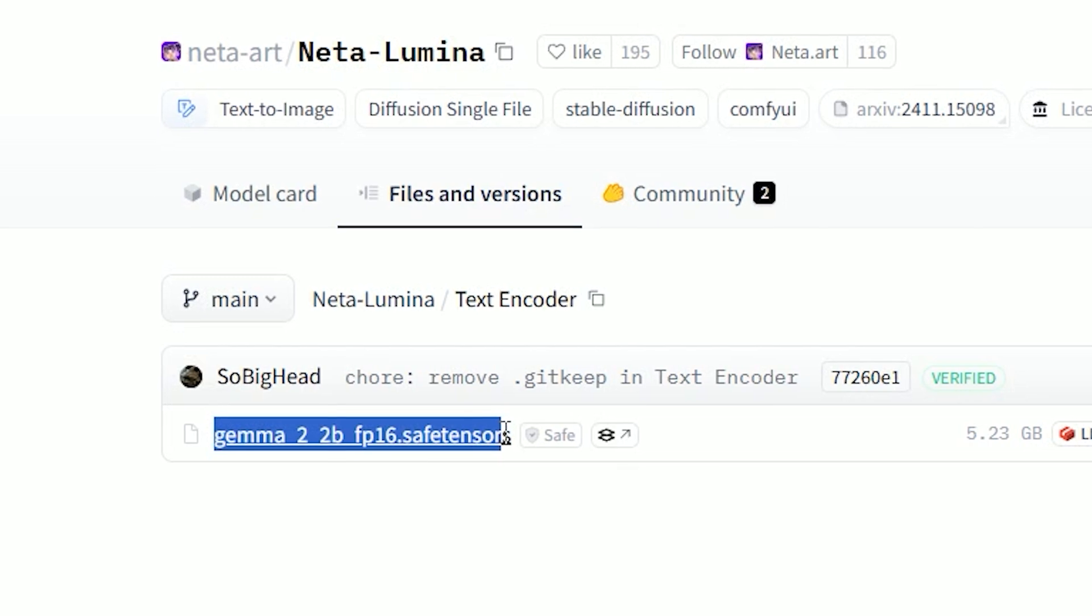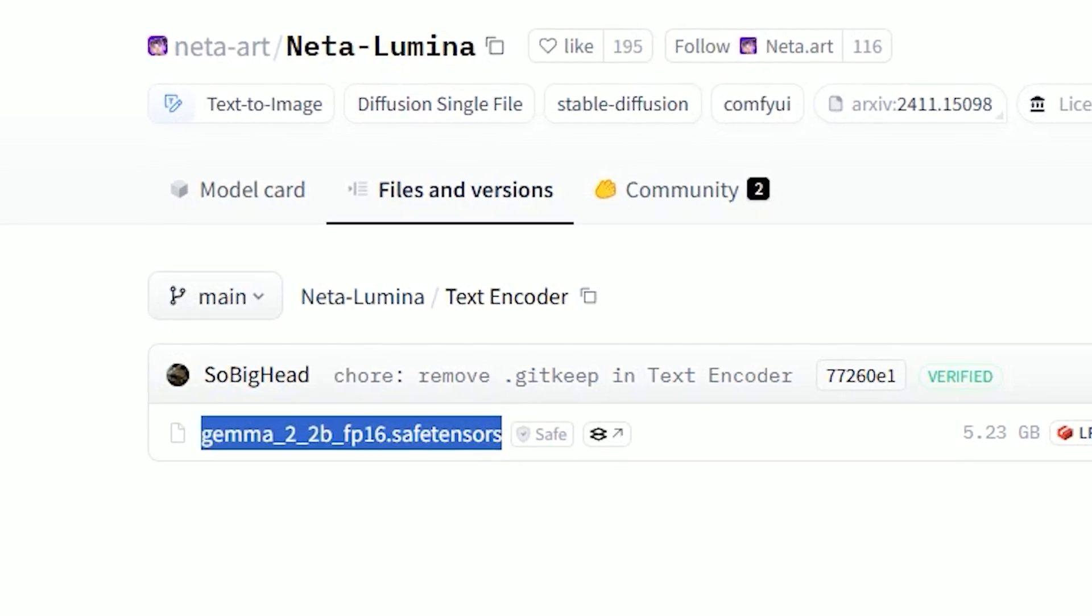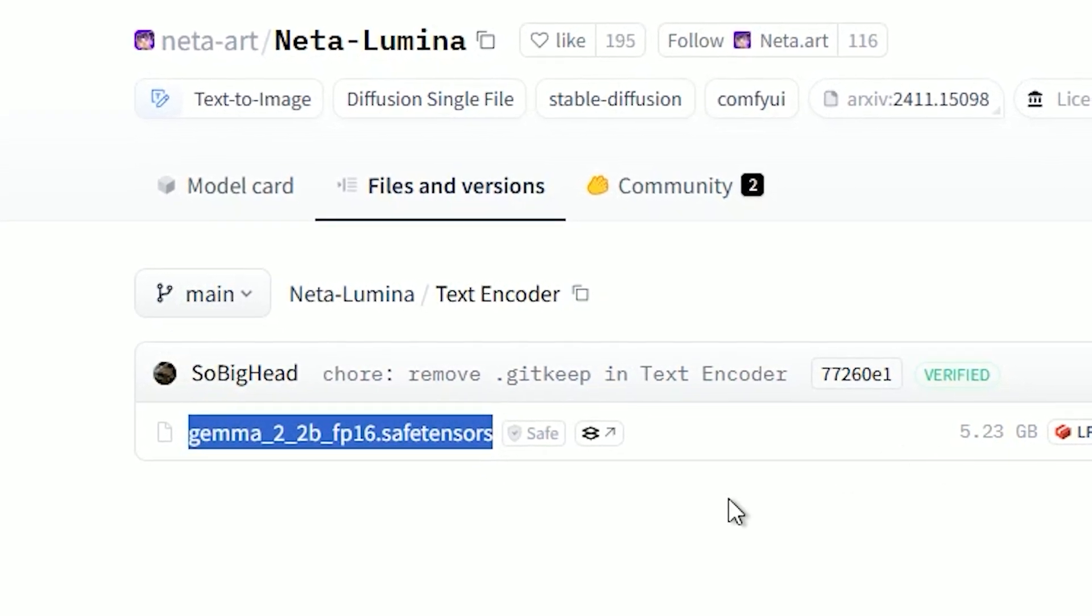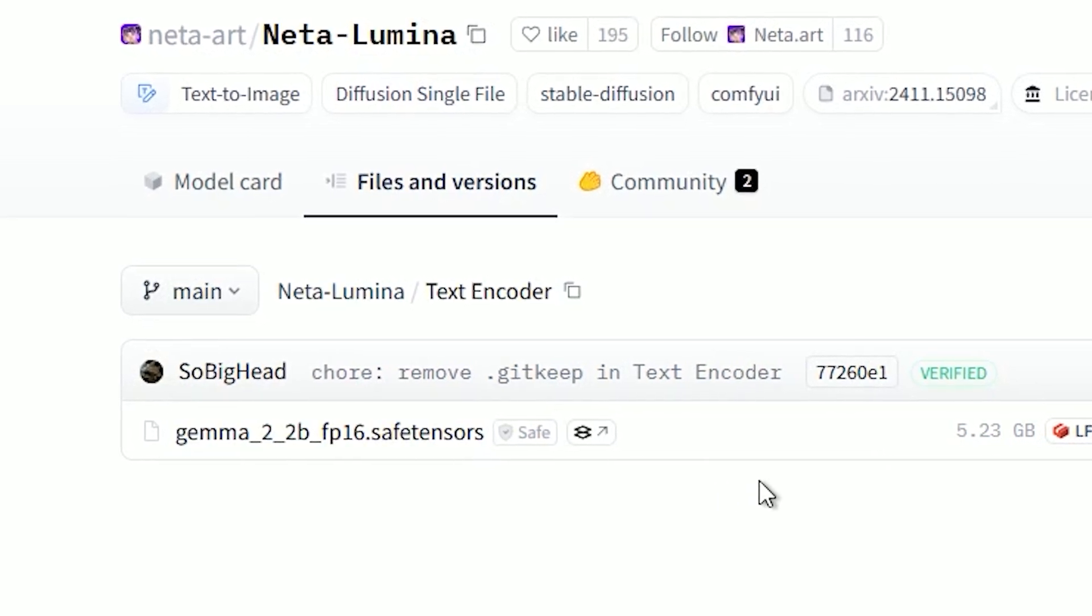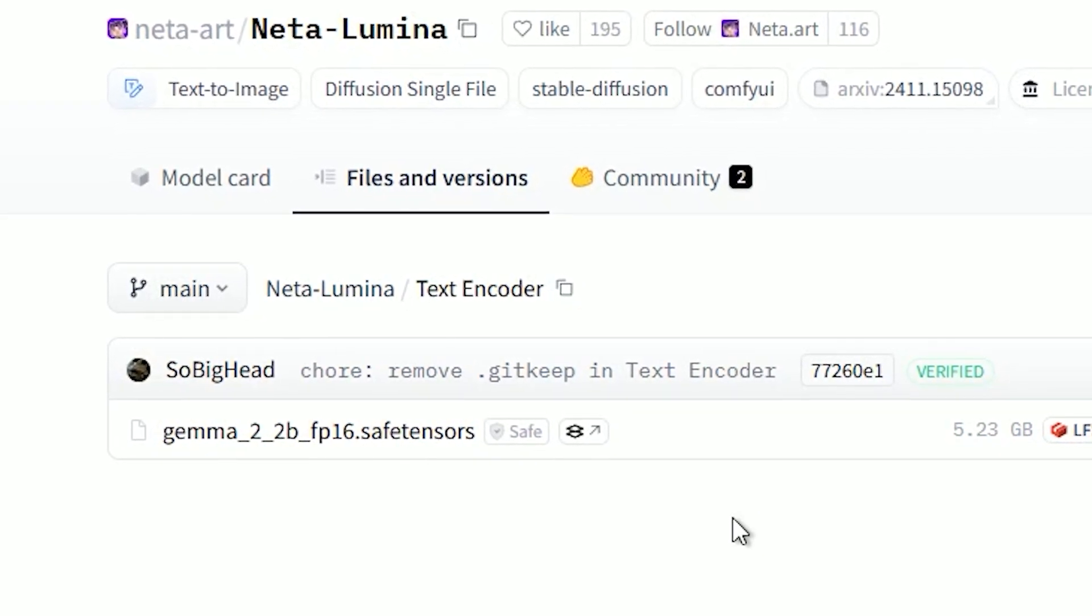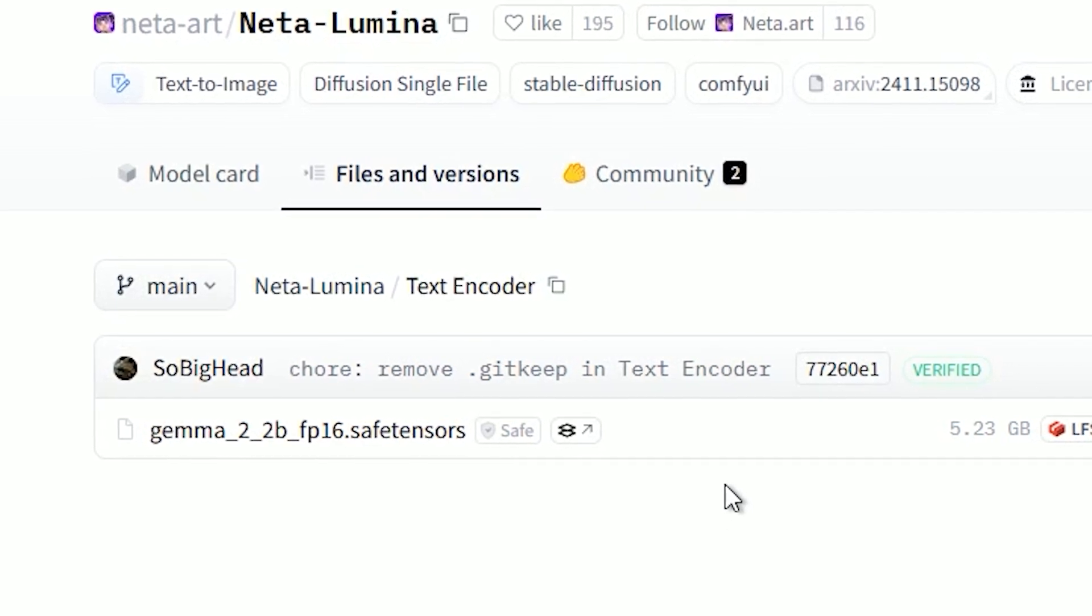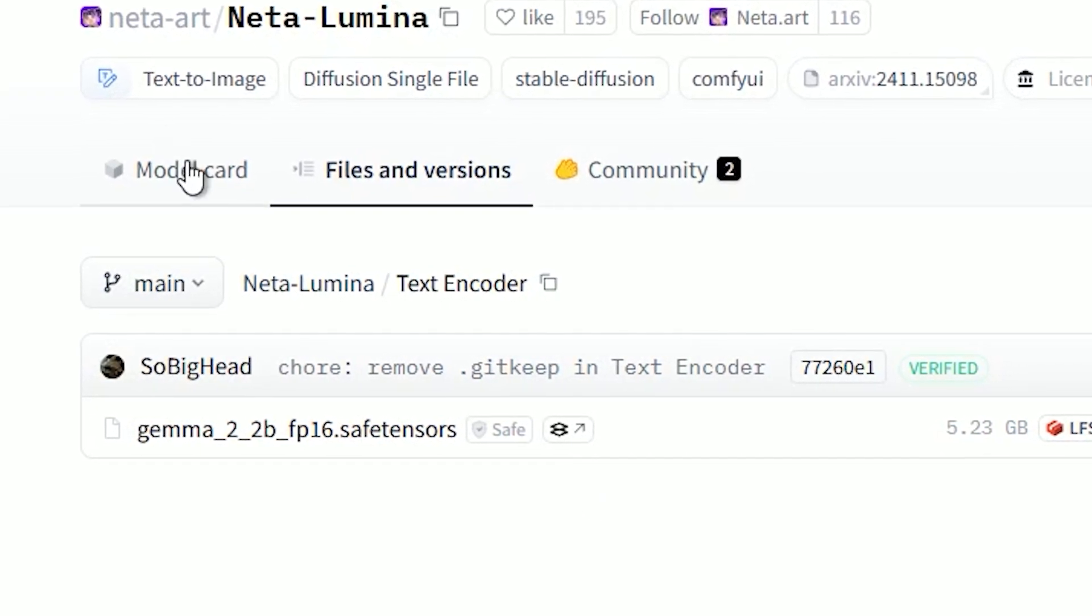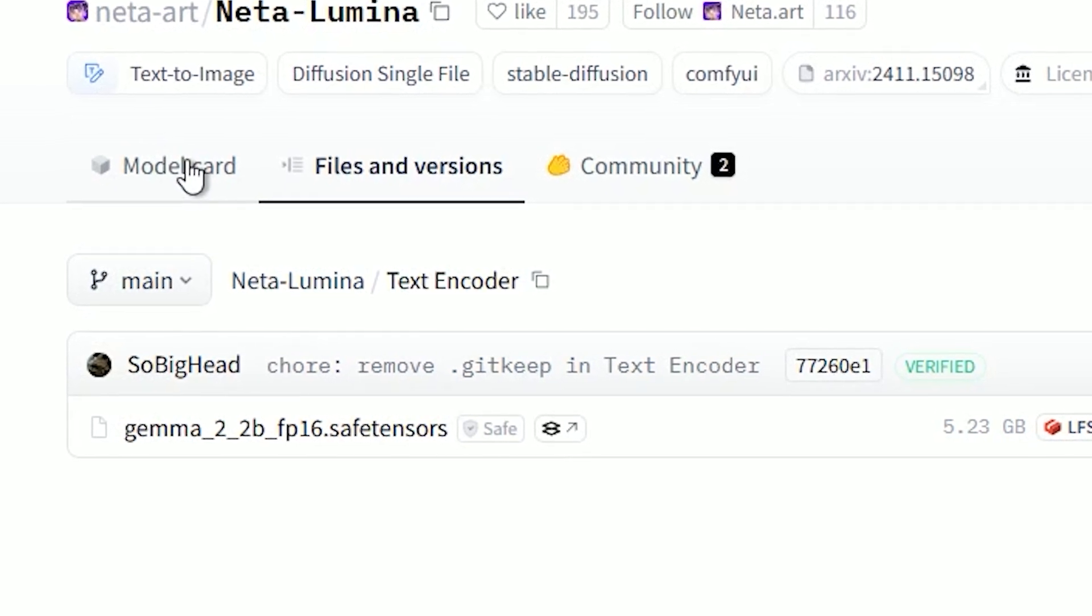Even better, it uses the Gamma 2B model, which is 6 times faster than T5 encoders. And it supports prompts in English, Chinese and Japanese with amazing accuracy. That's what makes it perfect for anime style generation.